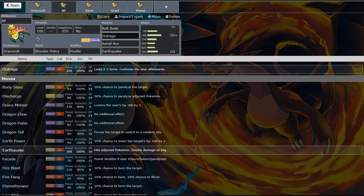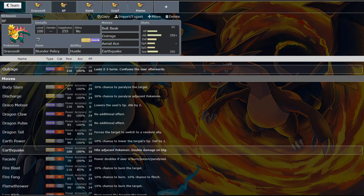We've got Outrage in our second slot for a second kind of stab on that dragon typing. Now you could also run Dragon Claw on any of these sets. But keep in mind that you are sacrificing power. But at the same time you are gaining the ability to choose the move that you want next turn.